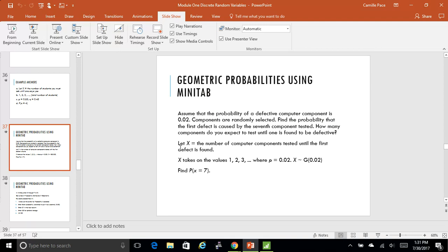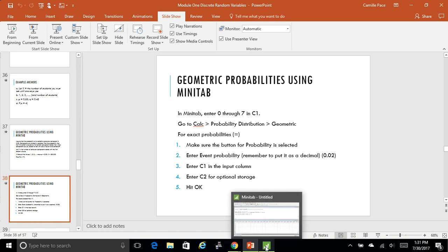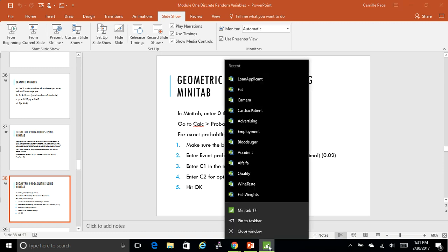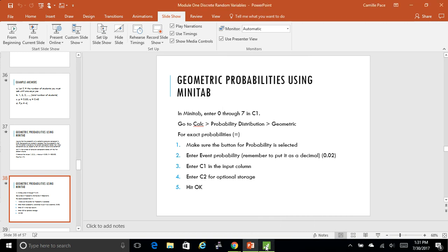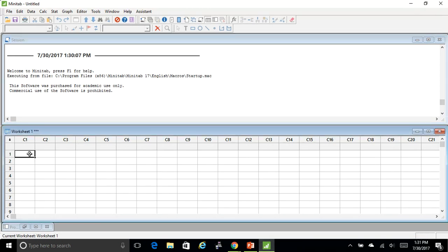So I'm going to go out of this. Again in the PowerPoints I have the instructions, but I want to show you just in case there's ever any questions. So I'm going to go to my Minitab.